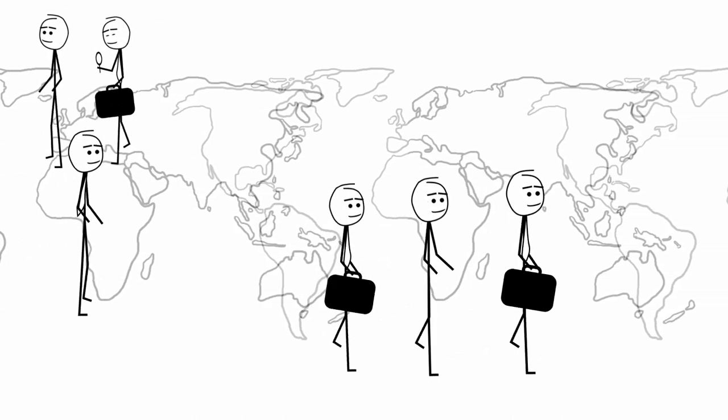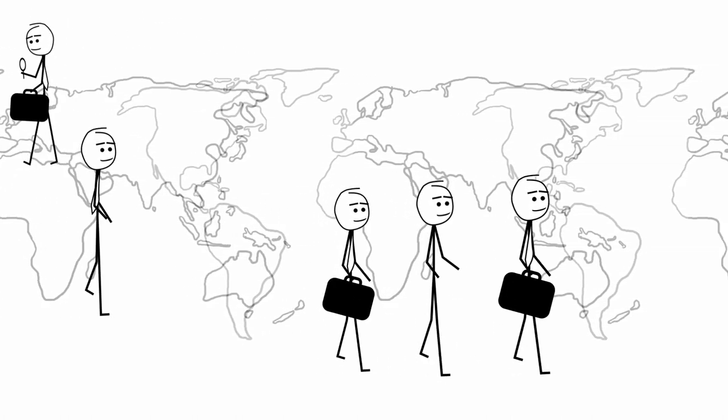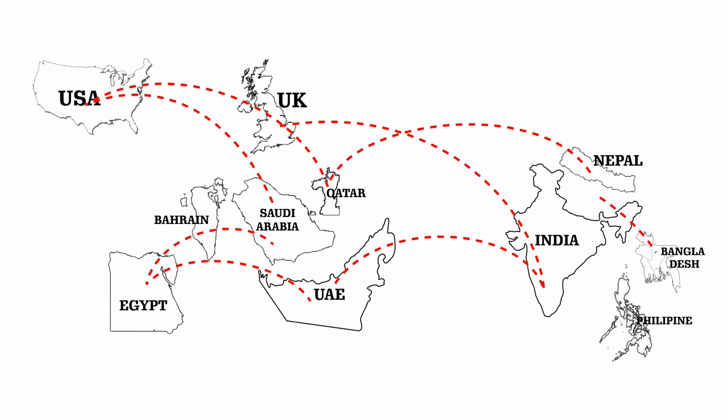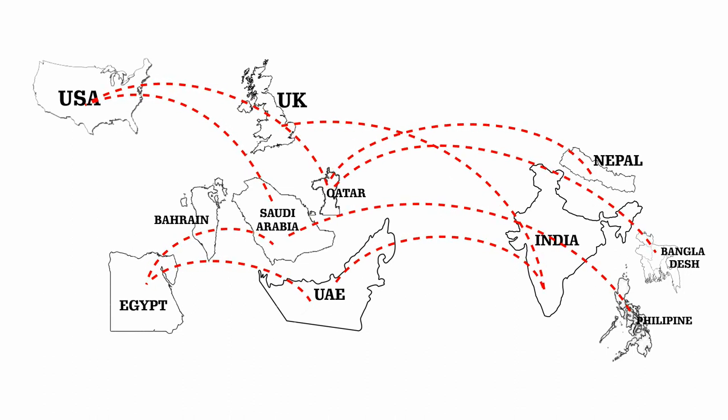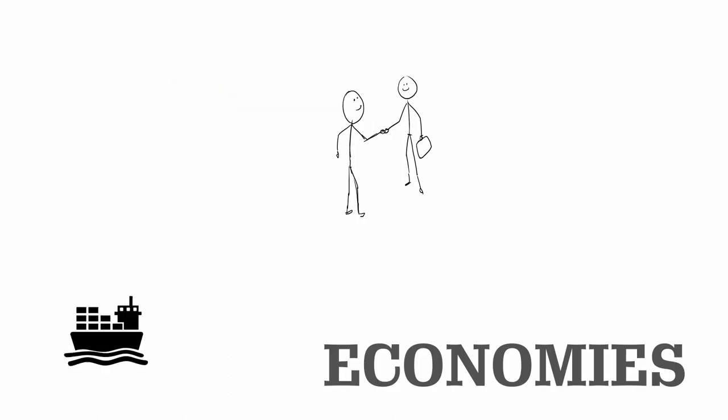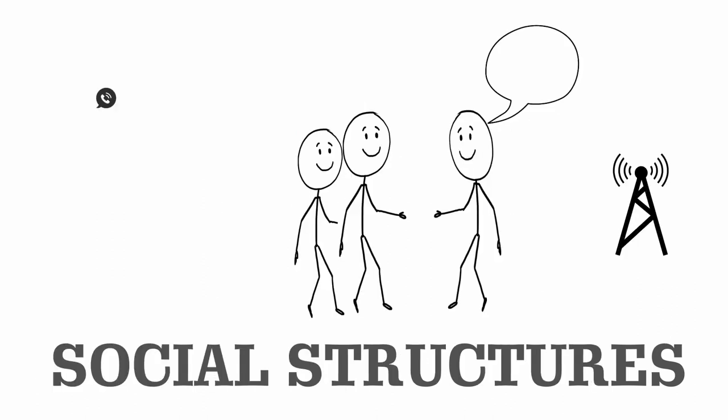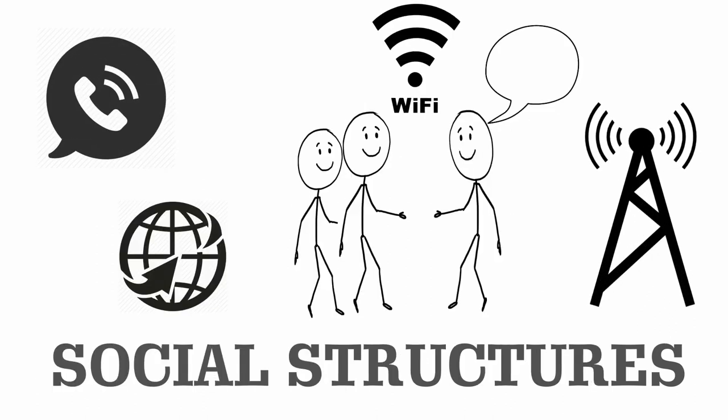Today also the same happens. People migrate from one country to another to do work or business. This is how economies and social structures keep us connected.